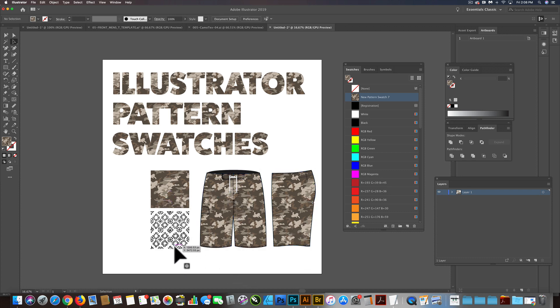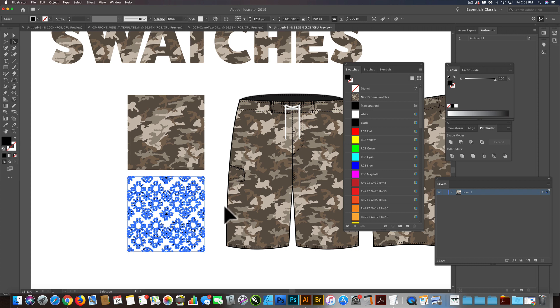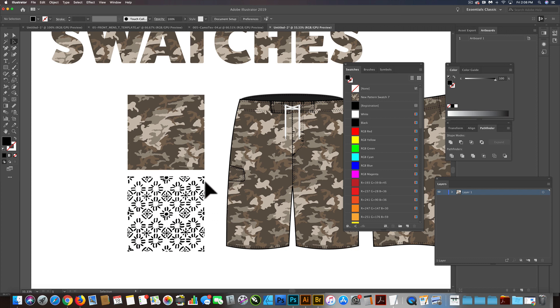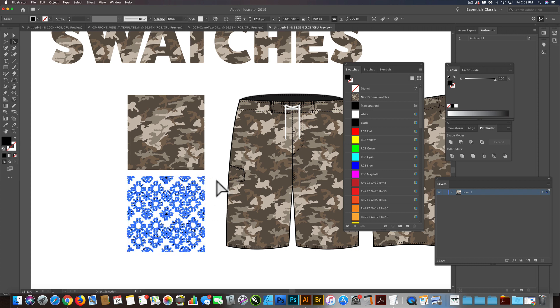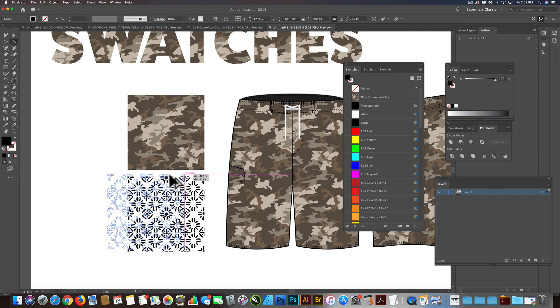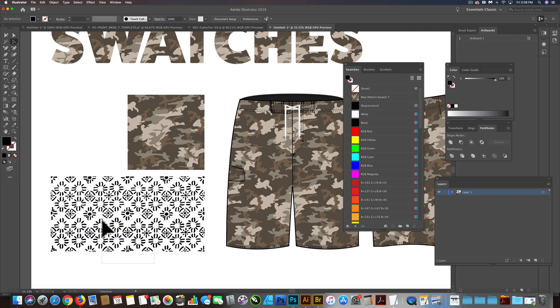So I have another pattern here, and it's pretty much in repeat as is,